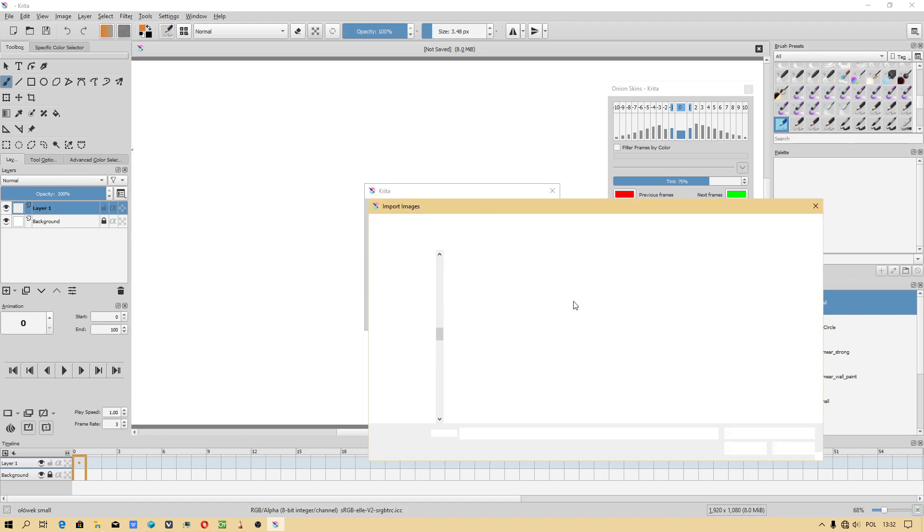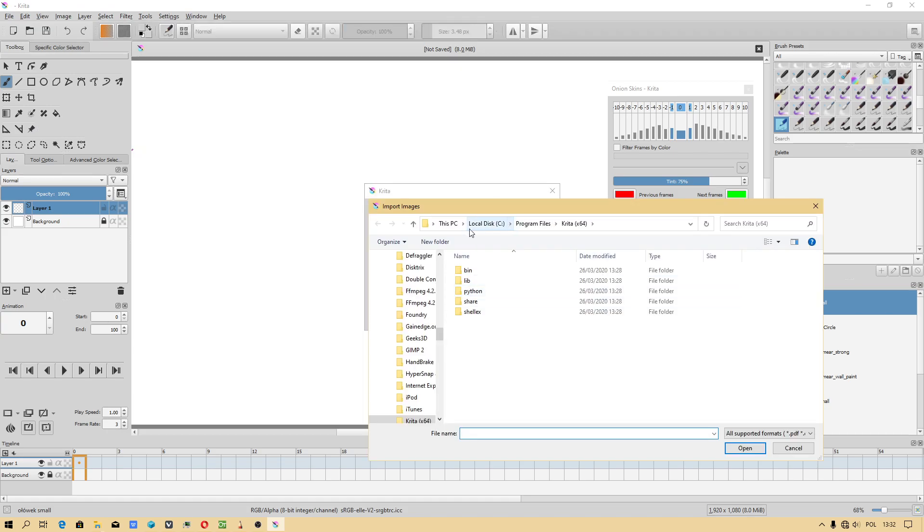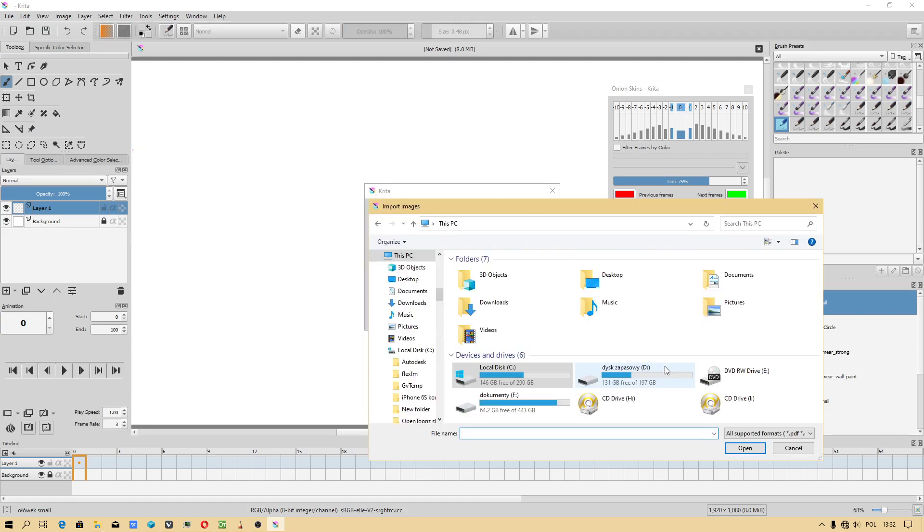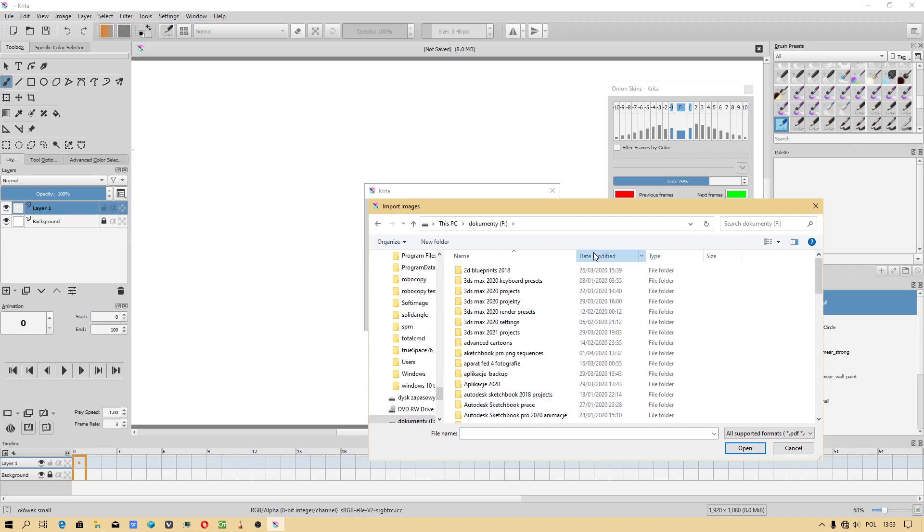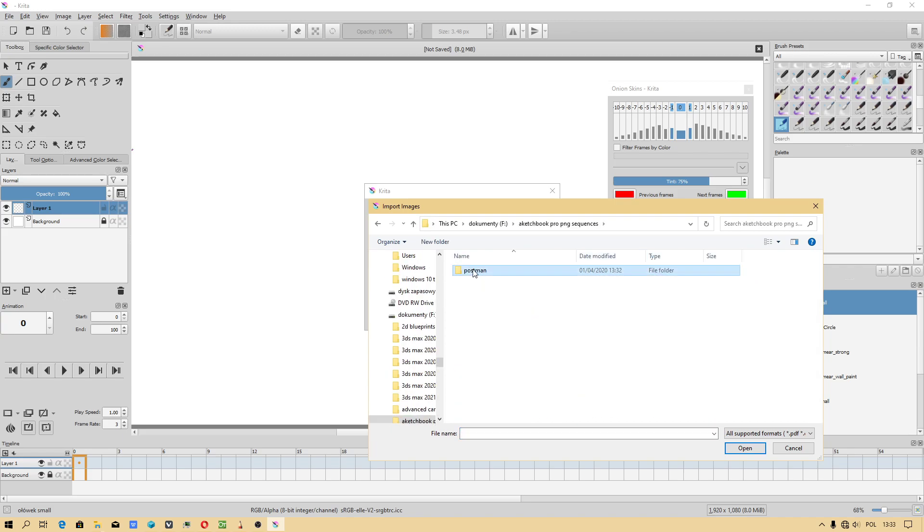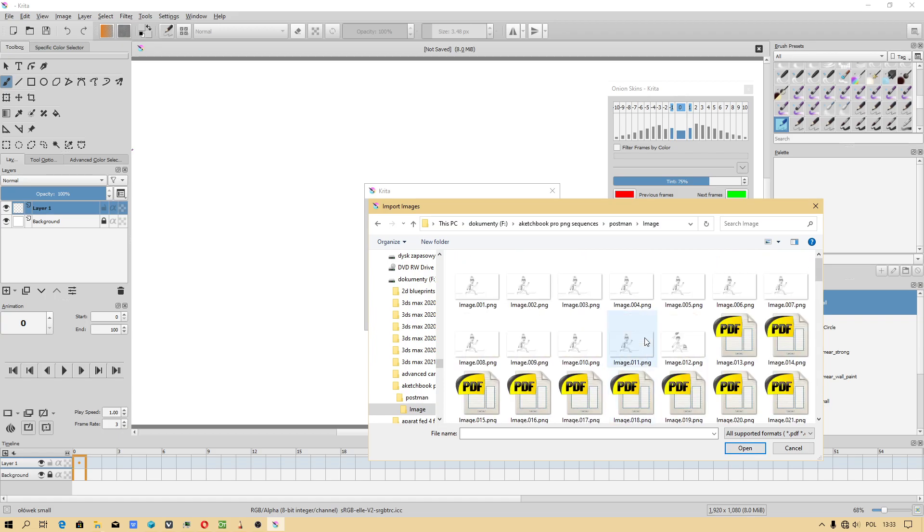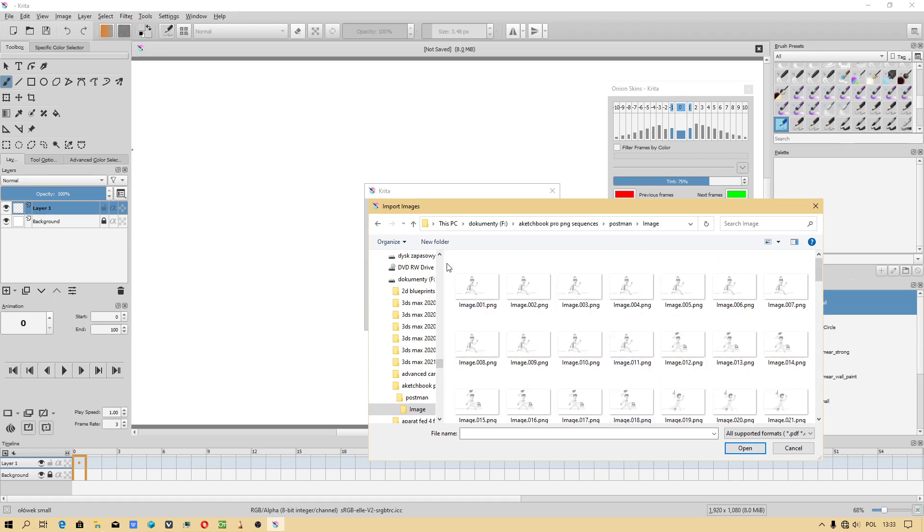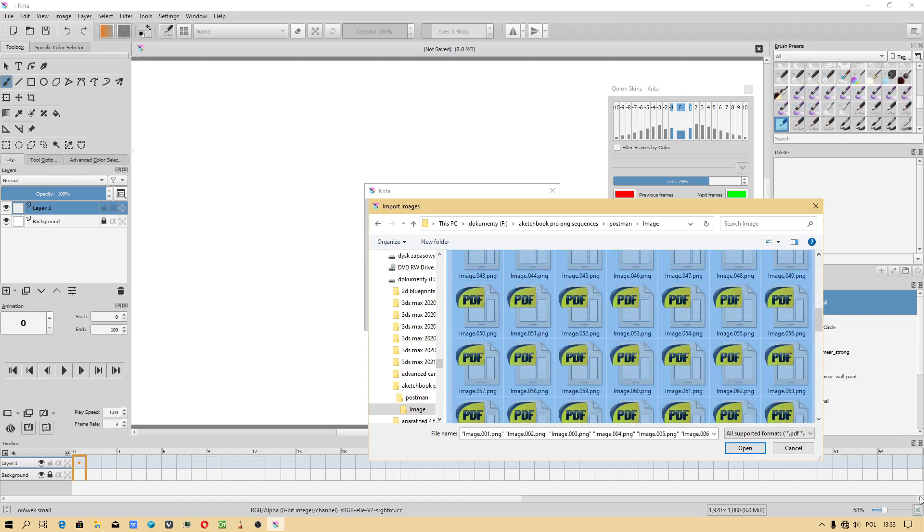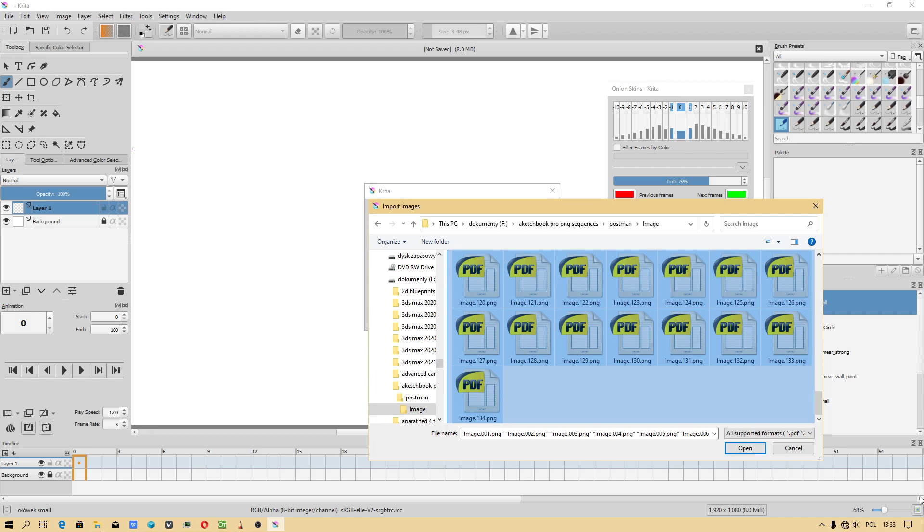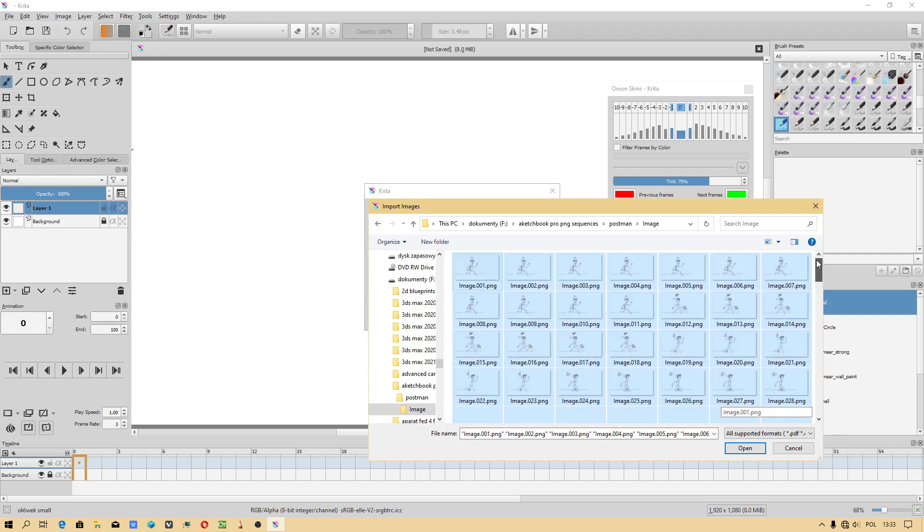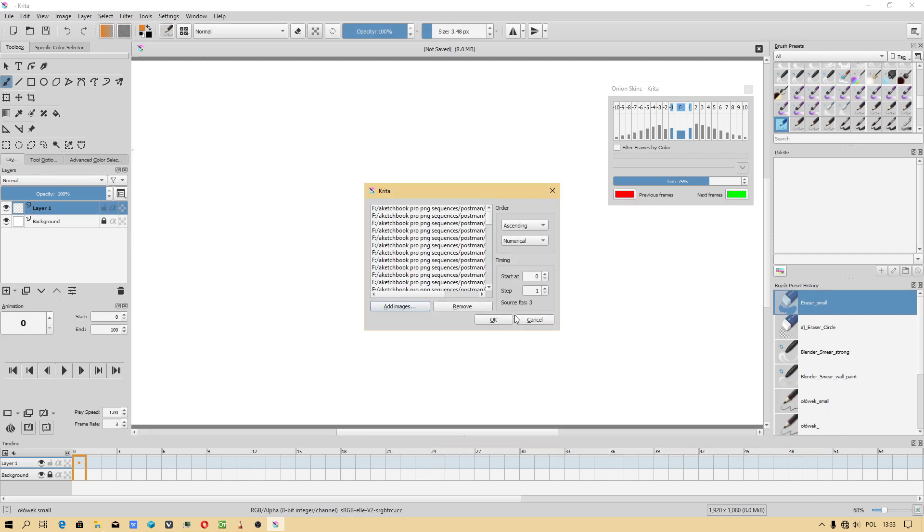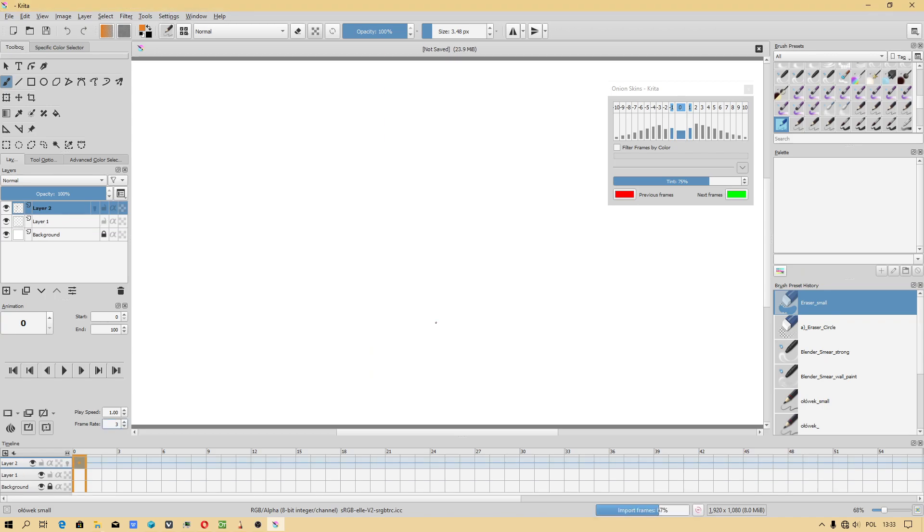Wait a minute, where is this? Oh, I finally got. This is the newest Krita.